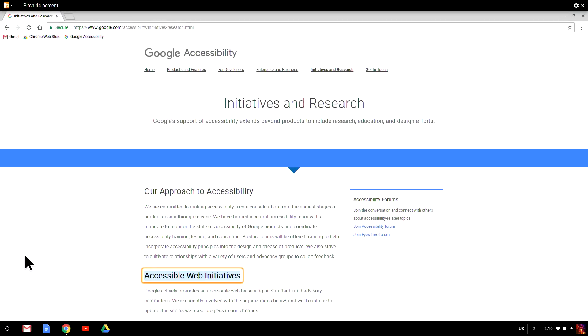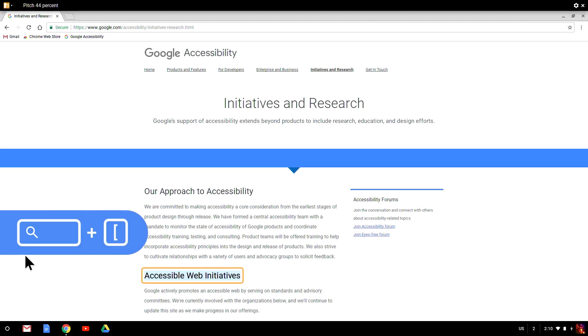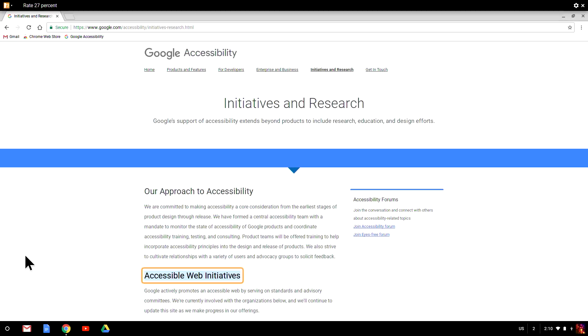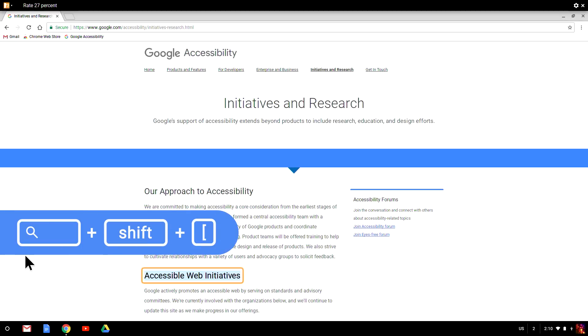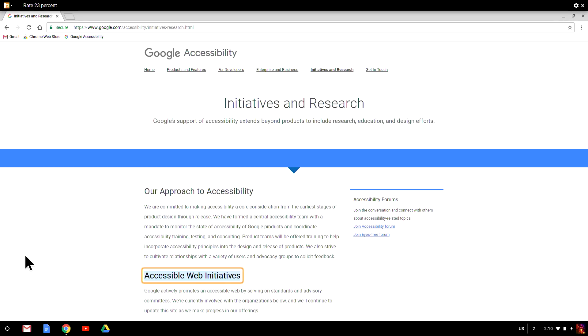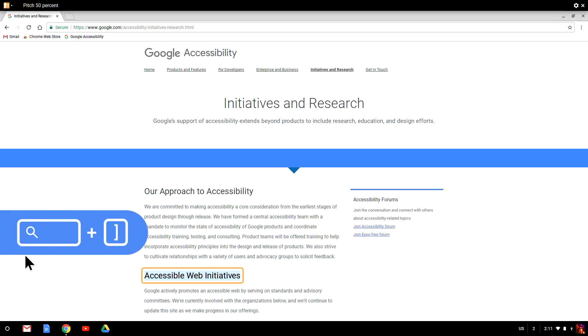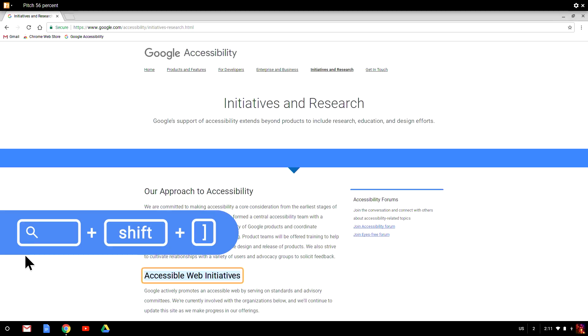Next, let's adjust the speech settings for ChromeVox. We can change the pitch and the speech rate, and also choose a different language. If ChromeVox is speaking too slowly, I can increase the rate by holding down search and pressing the left bracket key — which is directly to the right of the letter P on the Chromebook keyboard. To slow the speech down, I hold down Search plus Shift plus the left bracket key. To change the pitch, I hold down search and press the right bracket to make ChromeVox speak at a higher pitch, or Search plus Shift plus the right bracket for a lower pitch.